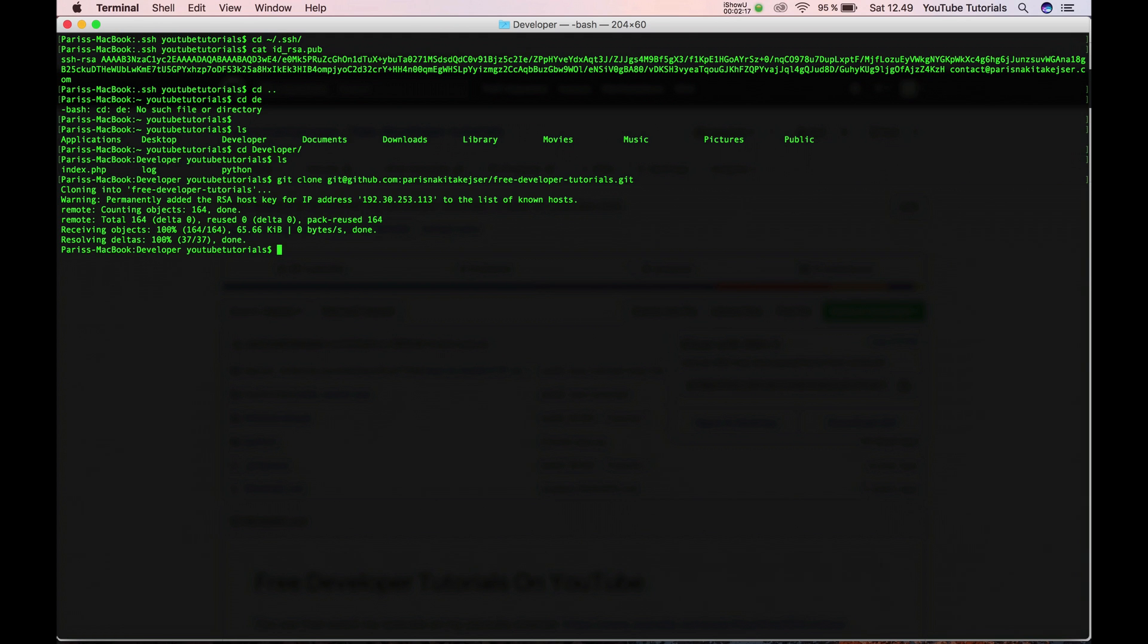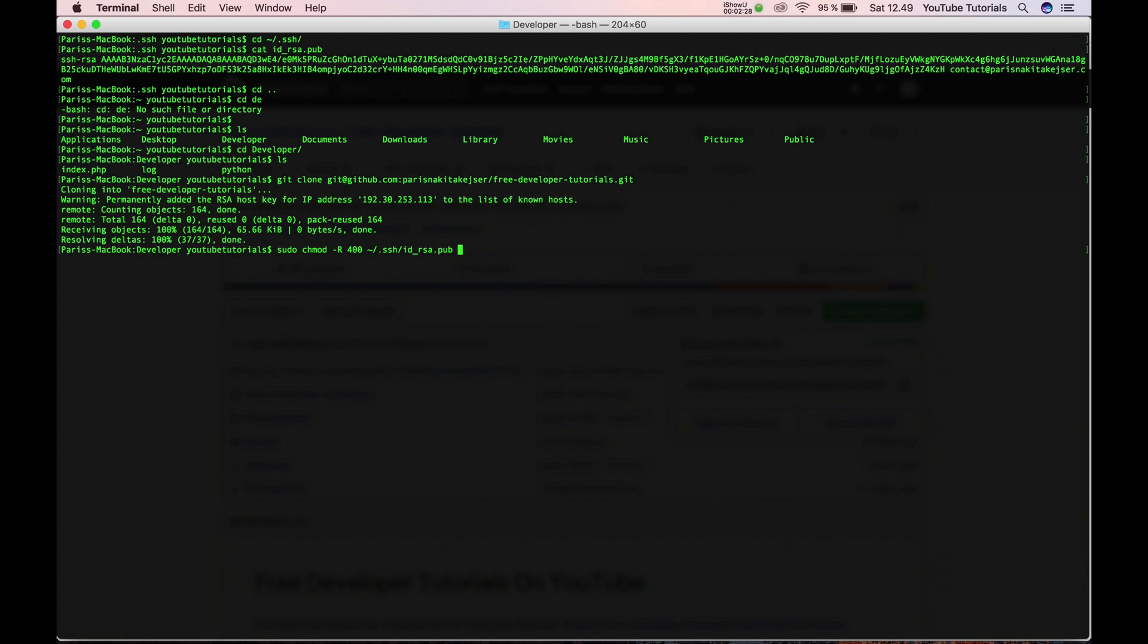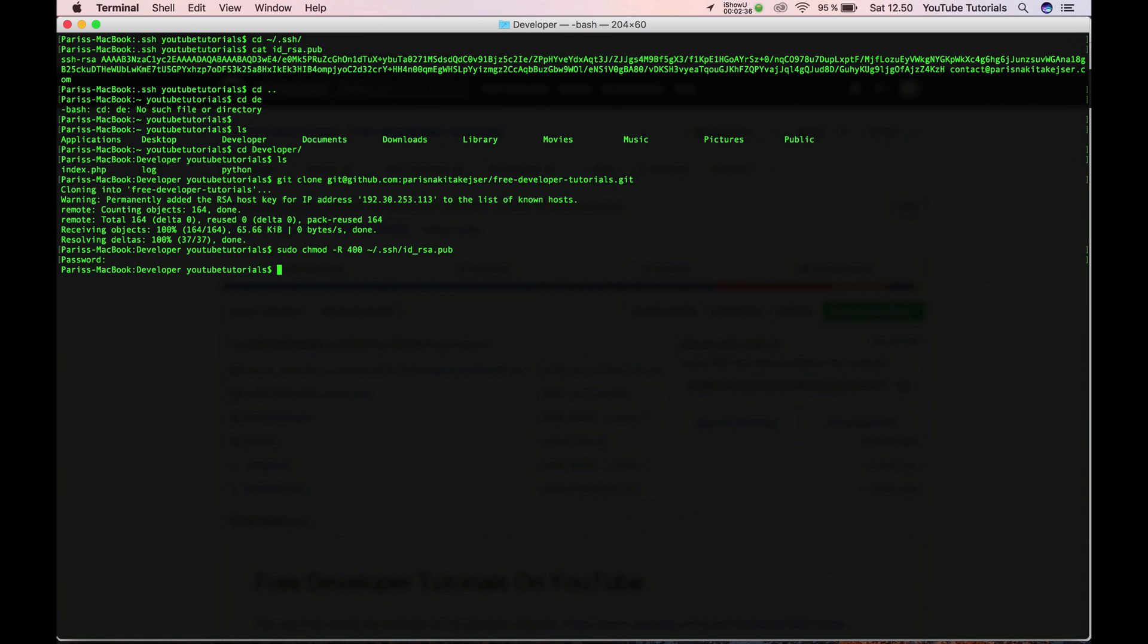Then you can run chmod 400 on your file. In this way you only make it readable, so no one can change it, only read it. So in this case it should be here.